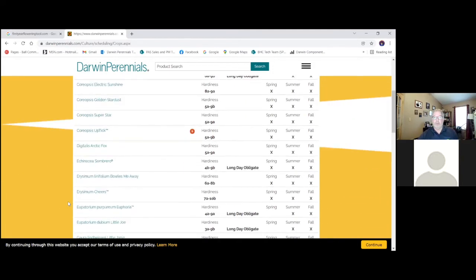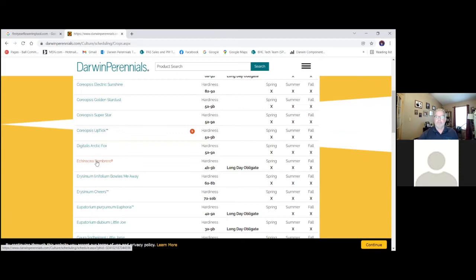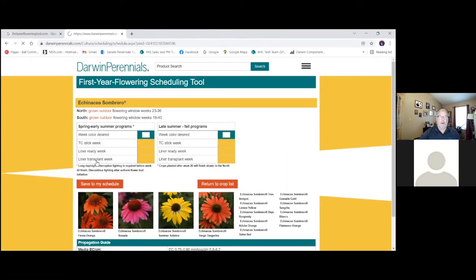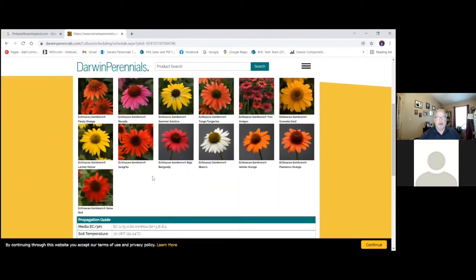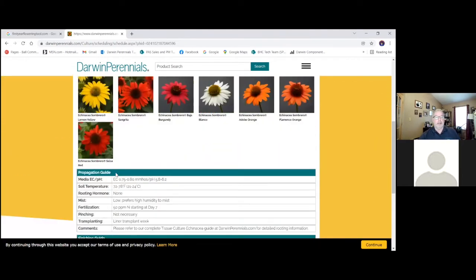Another super popular, probably my favorite perennial, is going to be Echinacea. And so Echinacea Sombrero, we see here, it's long-day obligate. We can go into here, and in our culture guidelines, we're going to see here...